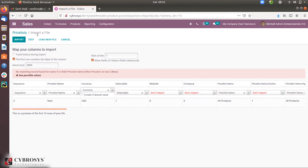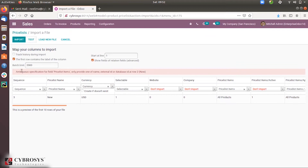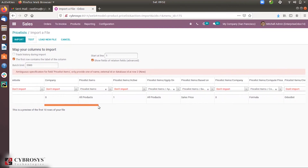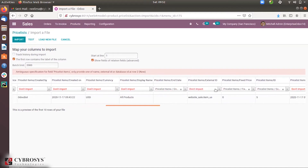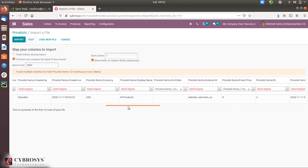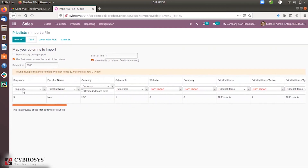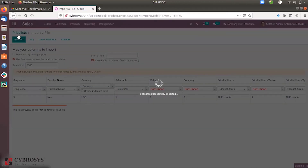After removing that field, let me test it again. You can see another error: 'ambiguous specification for field prices items — only provide one of name, external ID, or database ID.' So let me remove that field. After removing, the errors are gone. Now there is only a warning: 'found multiple matches for field prices items — two matches.' This is because we have duplicated data for prices items. It is just a warning — you can remove the duplication or just proceed with import.